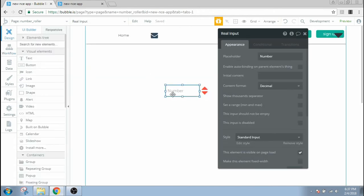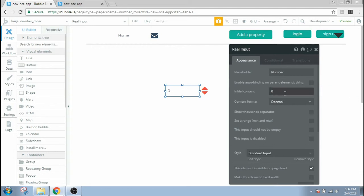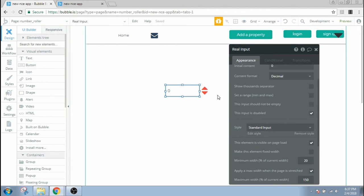Let's go back to design, and here in the number input, the initial content, let's give it a content value of zero. You can have any value, you can even have dynamic data here. And we have to make this input disabled. This input is disabled, you have to check that box, otherwise this function would not work properly.